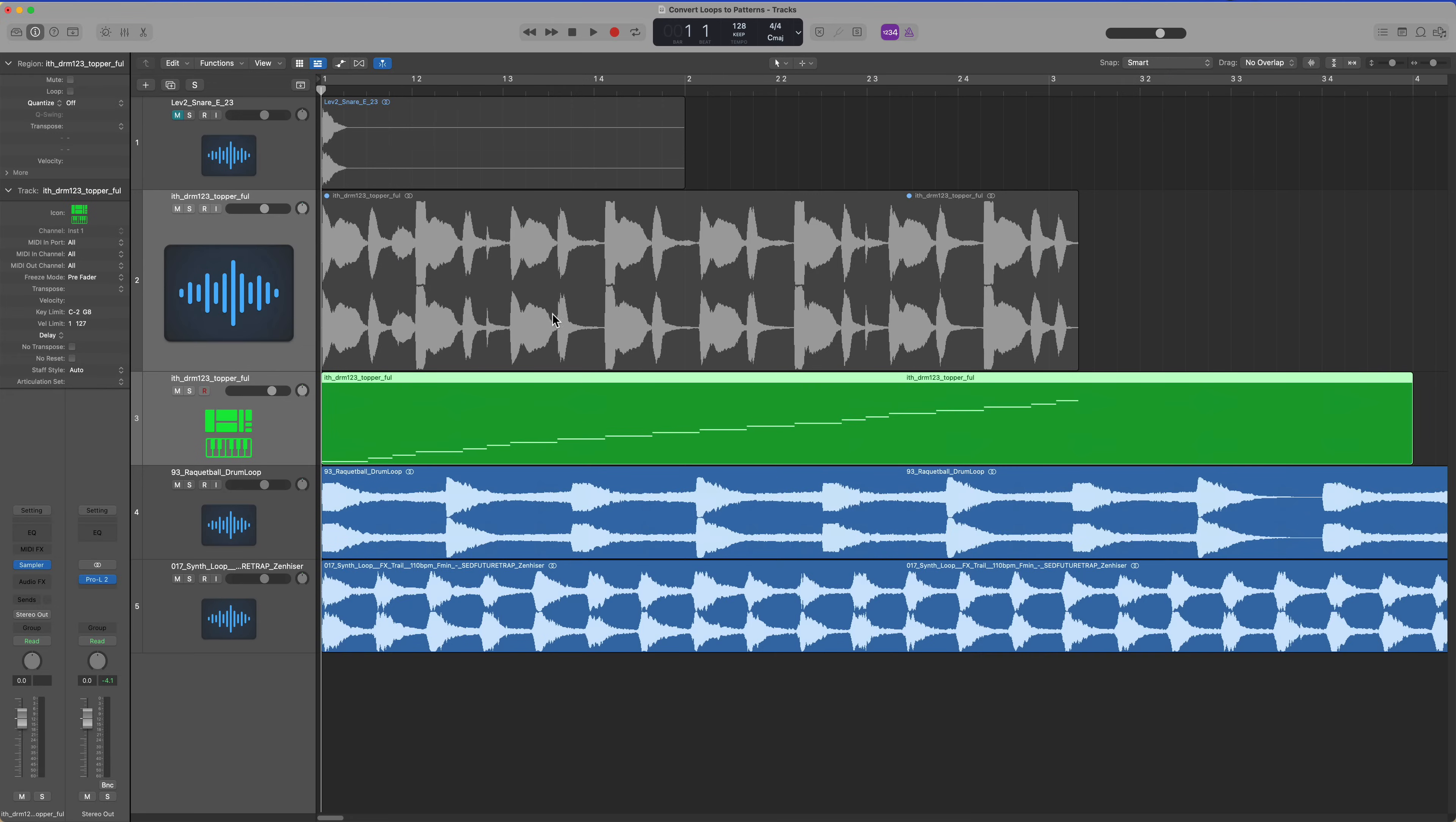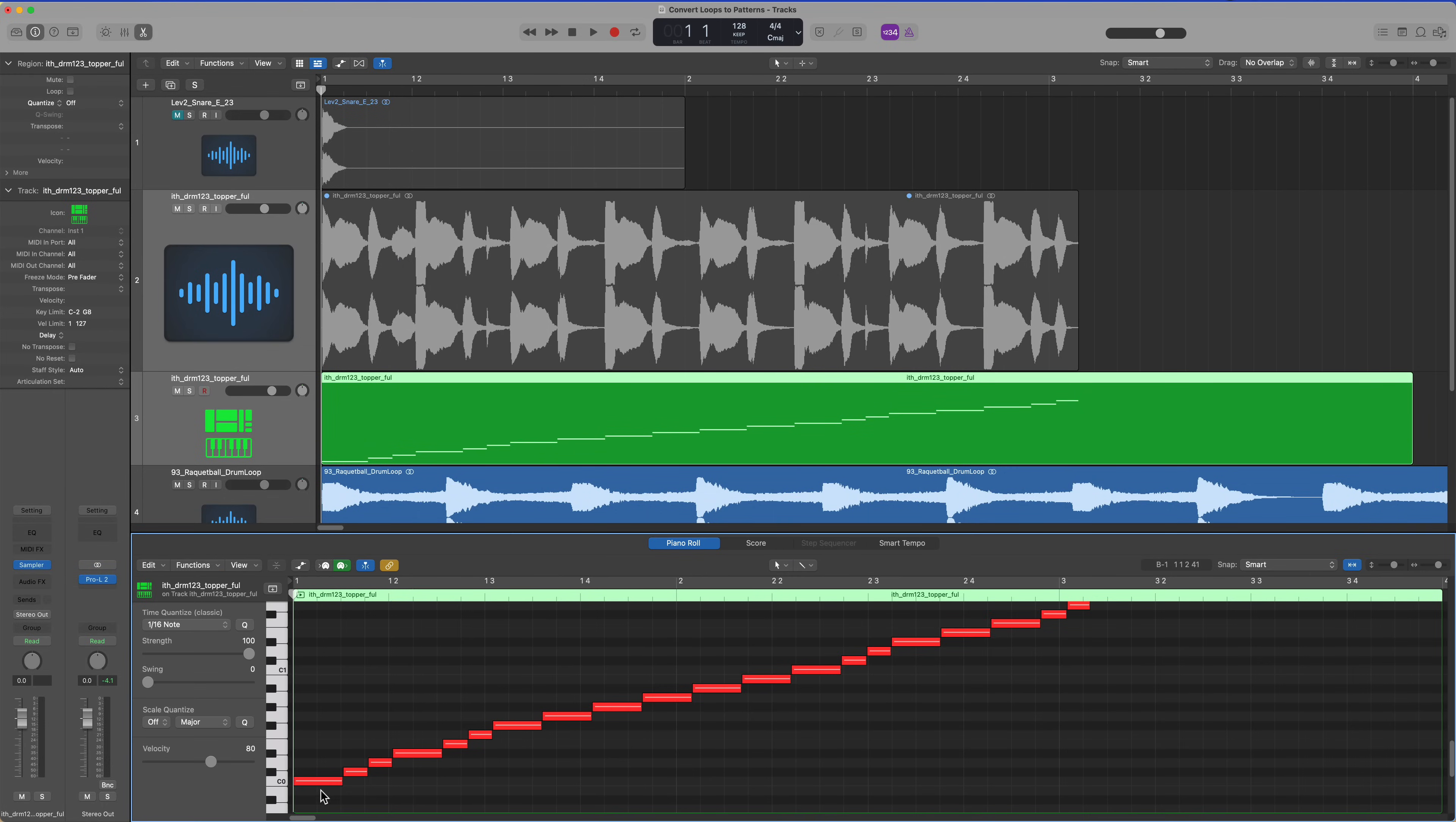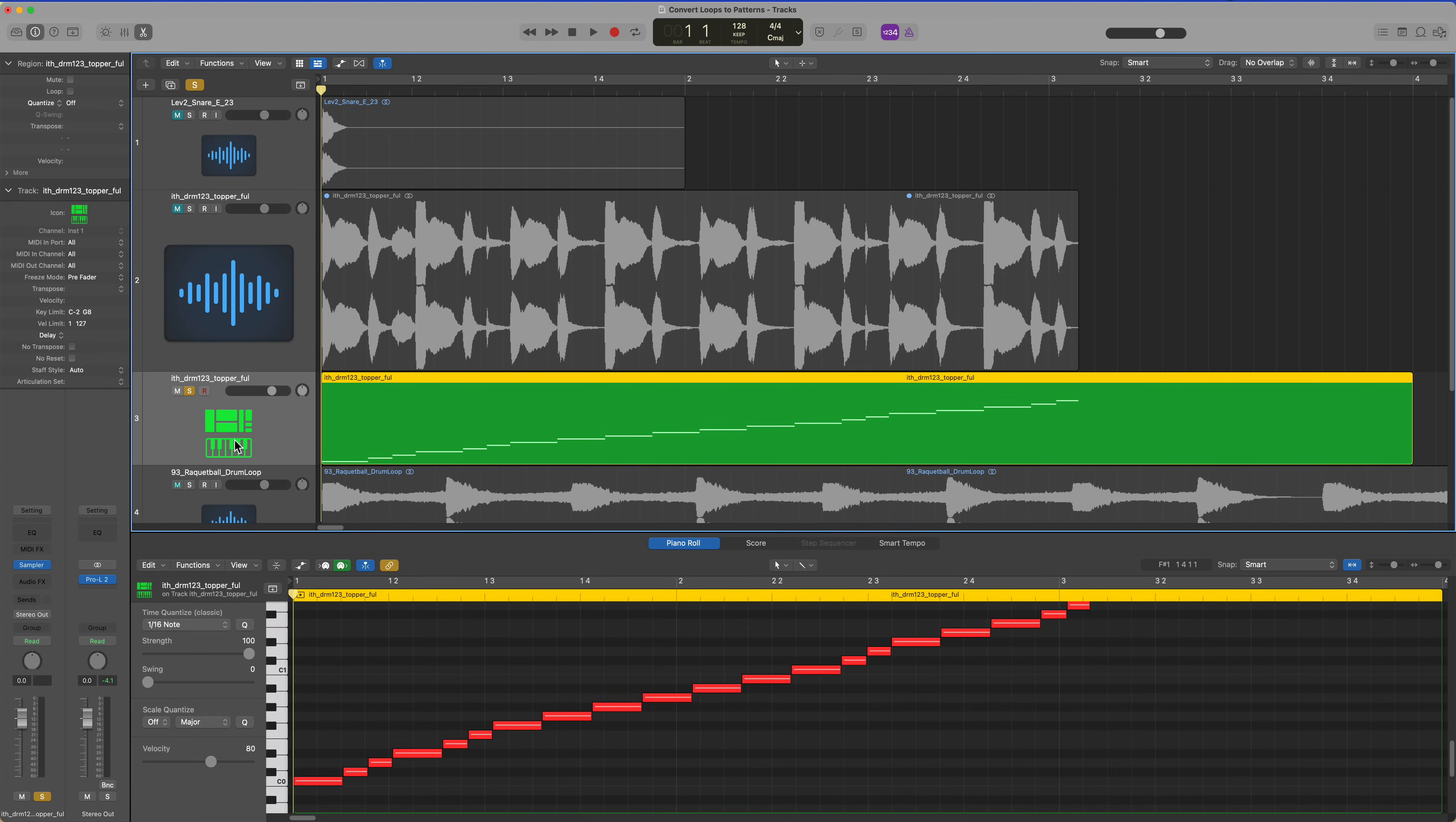What you can see is it creates a MIDI region. Each one of these notes is a different slice from this original loop. I'll go ahead and mute that original loop and solo my new sampler instrument track.